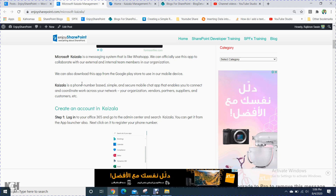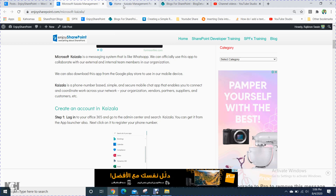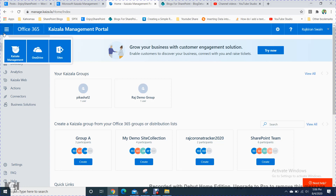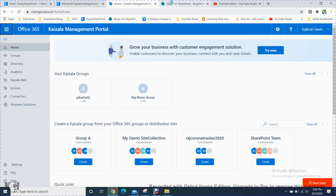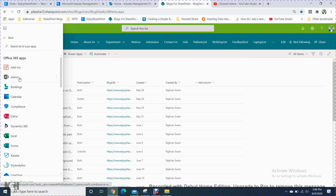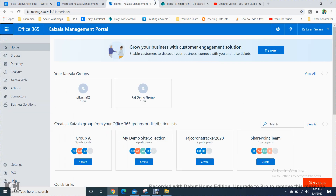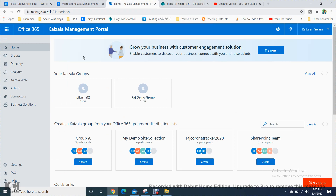Where will you find the Kaizala management portal? If you go to SharePoint, you will find Kaizala there. It is part of the Microsoft Office 365 apps that Microsoft has already included. Here is what you can do within the portal.